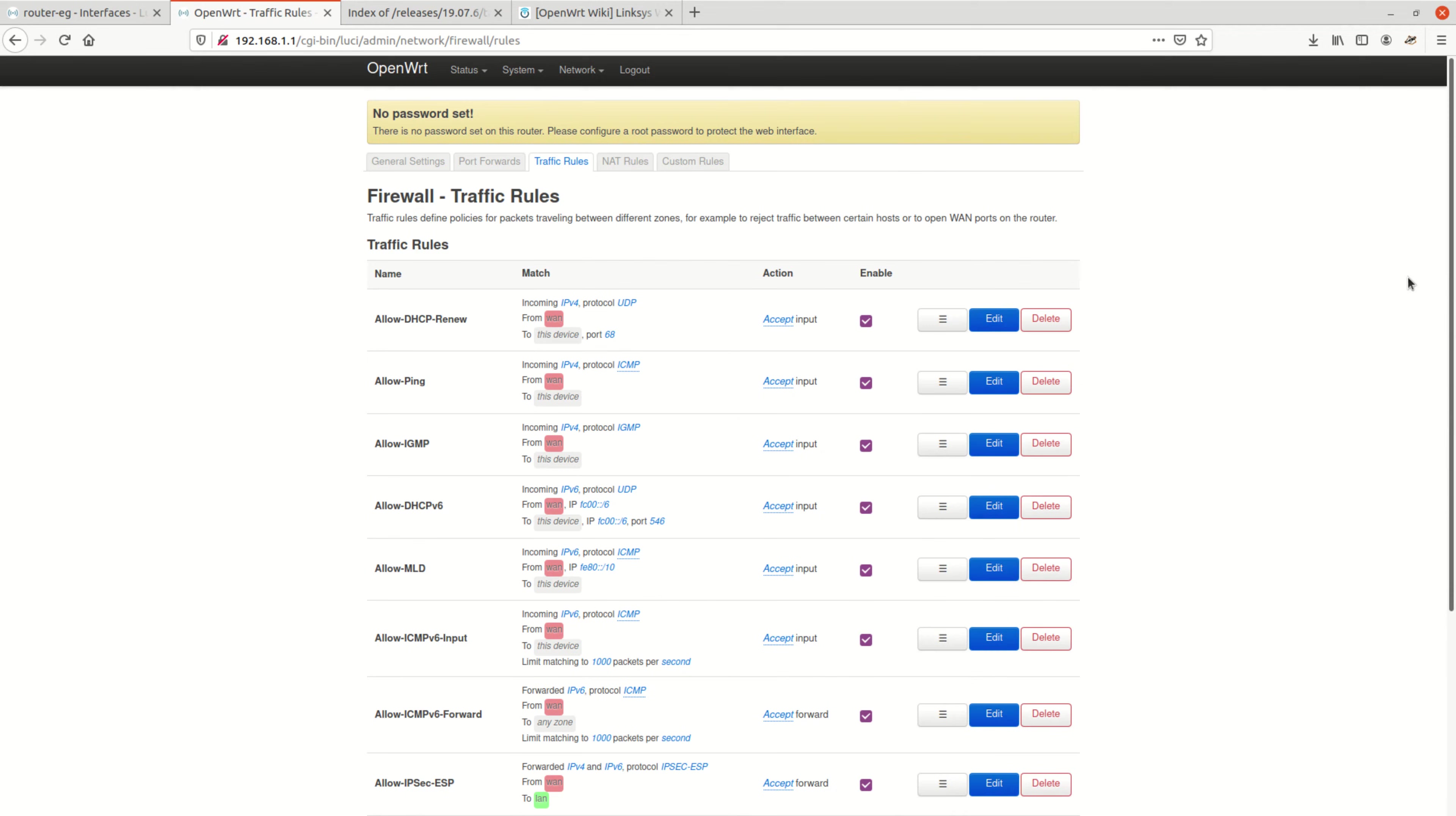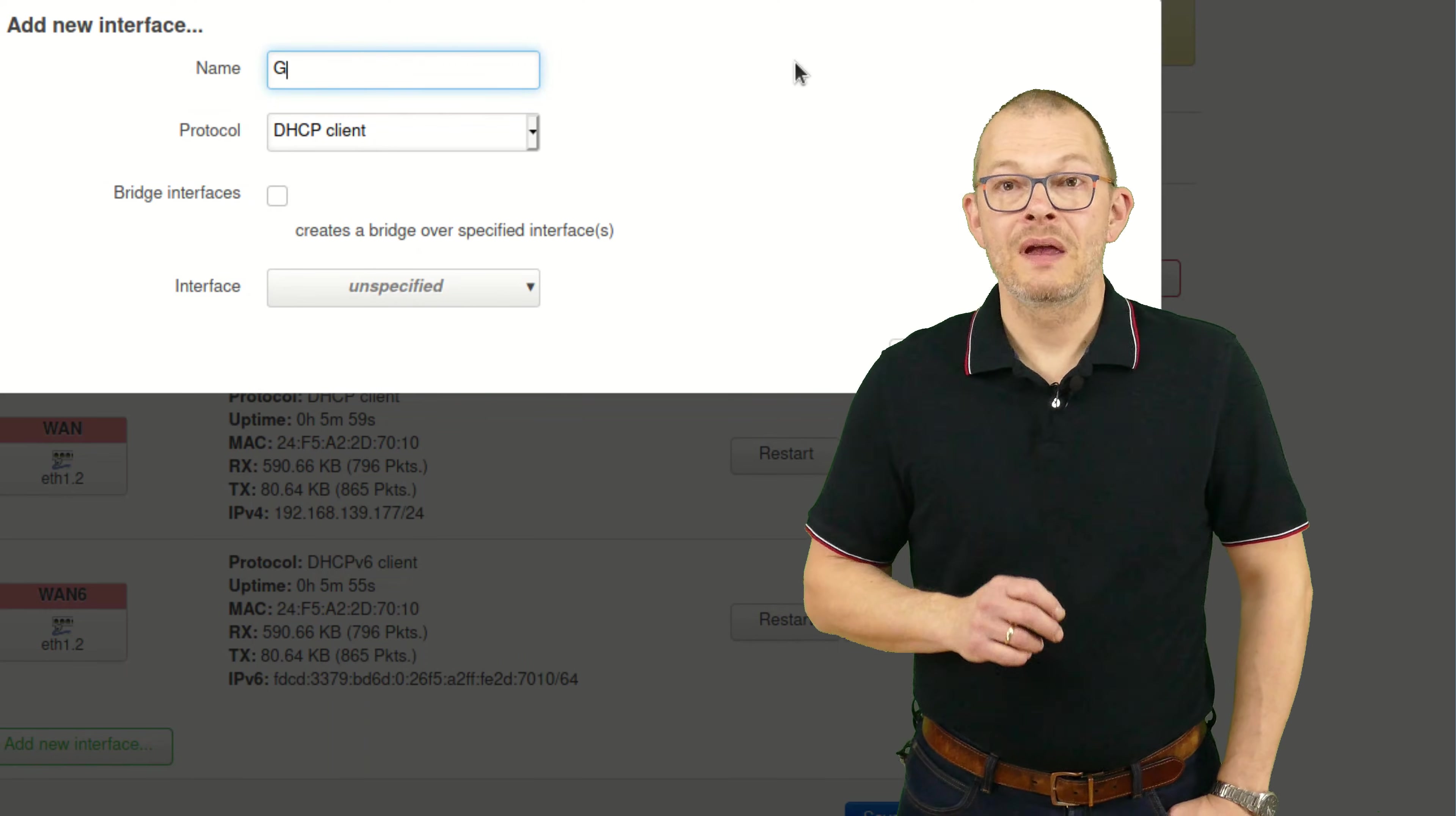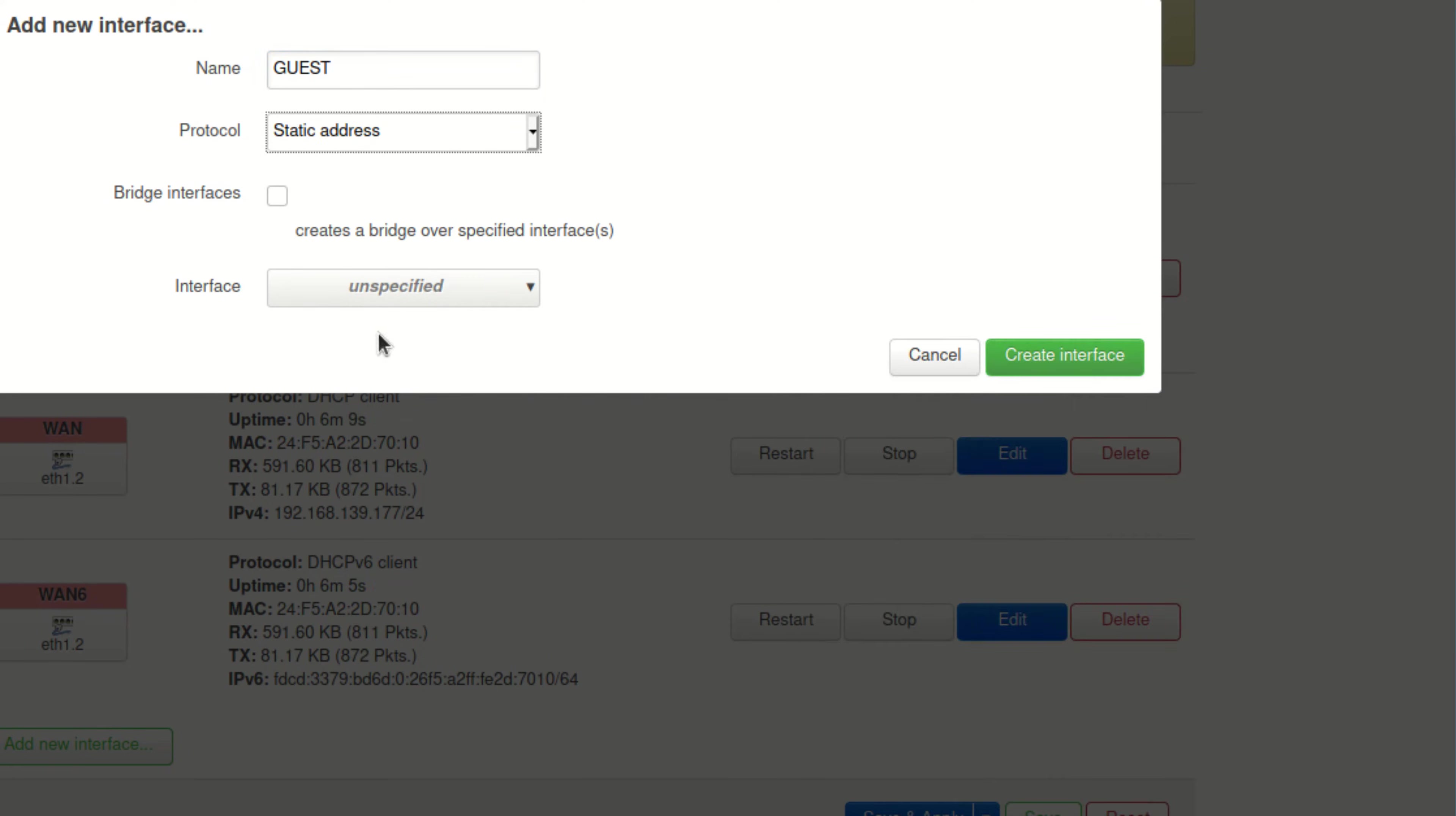Awesome. Our firewall setup is complete, and we can now add the interfaces. We click on network, then interfaces. At the bottom, I click on add new interface. I call the first interface guest. As protocol, I will use a static address, and please tick the box bridge interfaces. This will help us in the next episode when we add VLANs to extend to a second access point. Leave the interface unspecified for the time being.